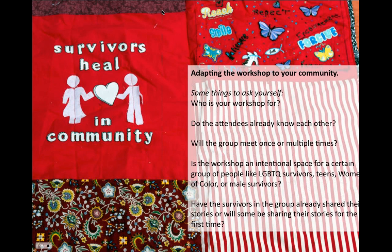Is the workshop an intentional space for certain groups like LGBTQ survivors, teens, women of color, or male survivors? Have the survivors in the group already shared their stories or will some be sharing for the first time? If this is a group who's never been in a collective therapeutic space — maybe they haven't even told people in their lives — the way things are facilitated might be very different than for a group who has gone through therapy, told their story, and been involved in advocacy.